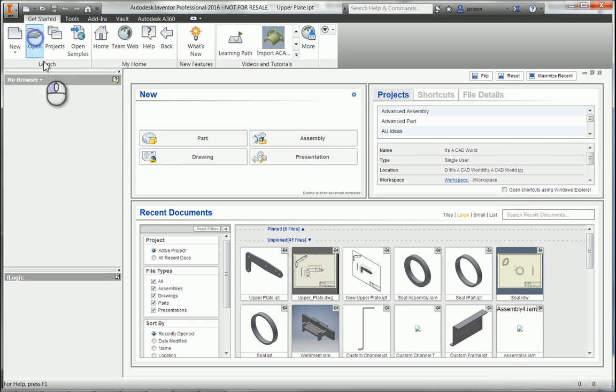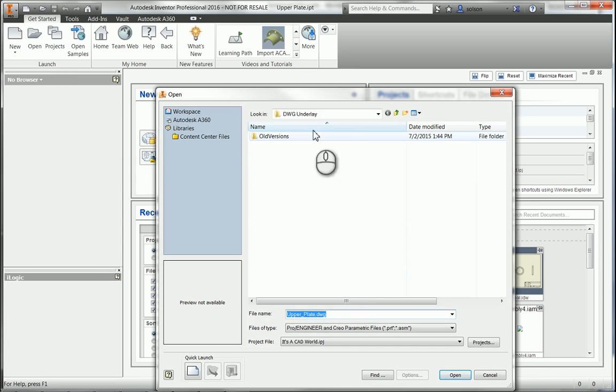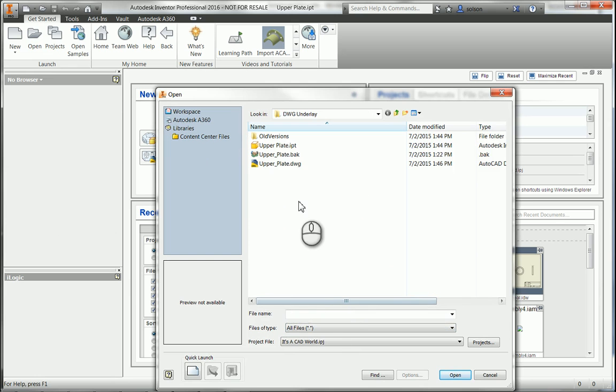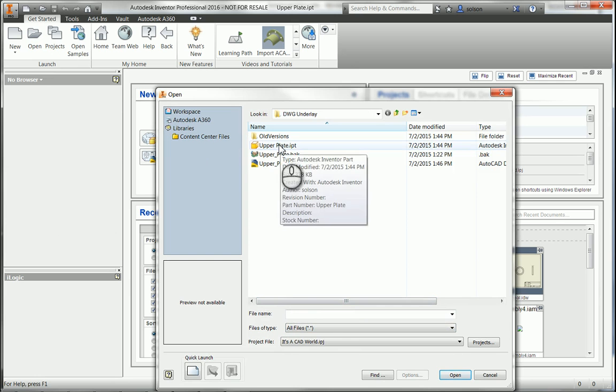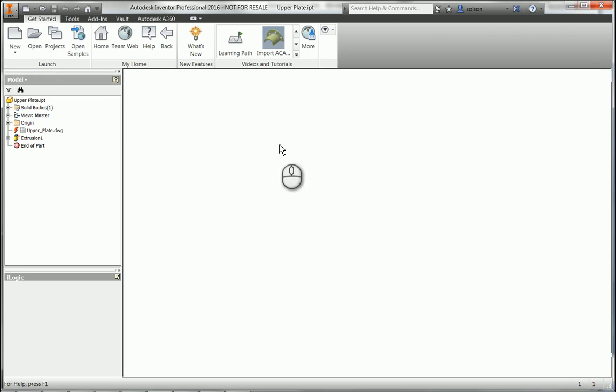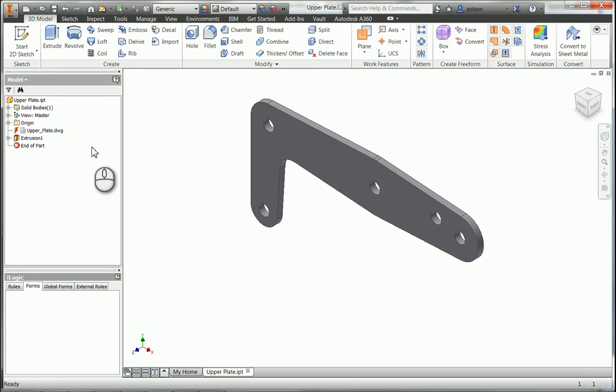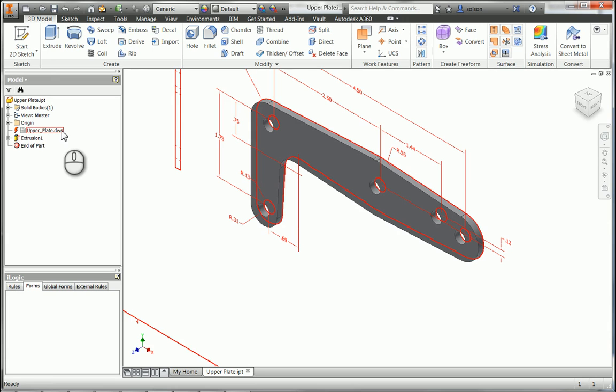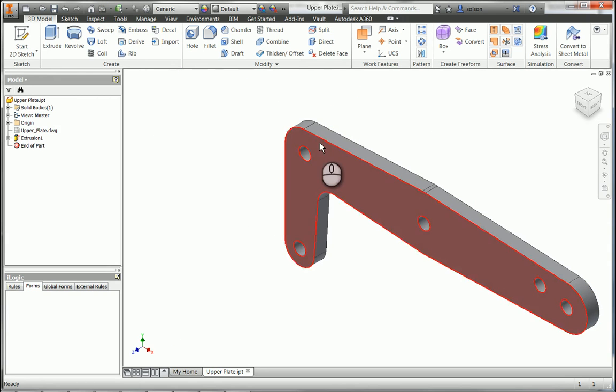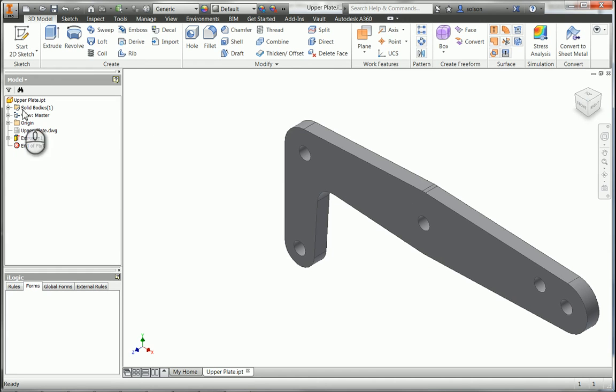So now I'm back to Inventor. I'll reopen my part. You'll notice that there's an update required based off of the fact that the AutoCAD file changed. So I'll use the update here to update that. You'll see that the part got longer and the part got thicker based off of the fact that those two dimensions got changed.